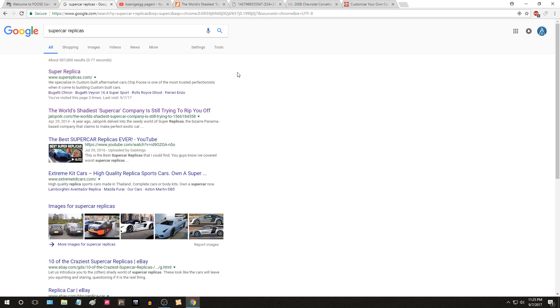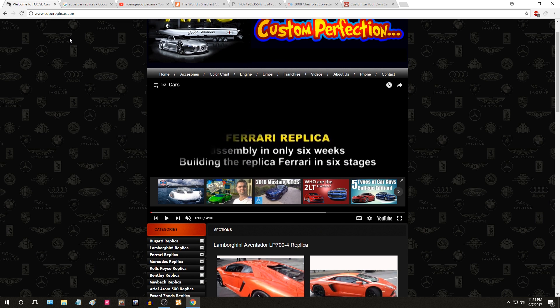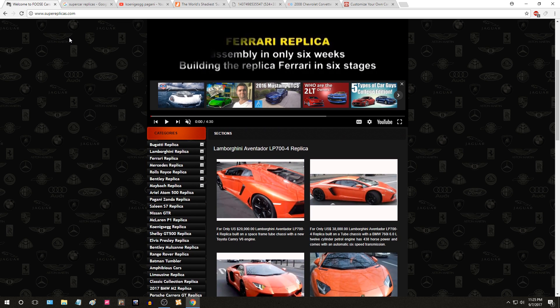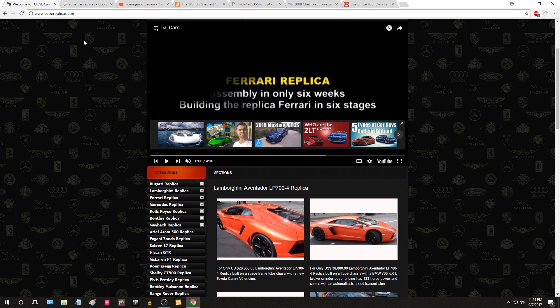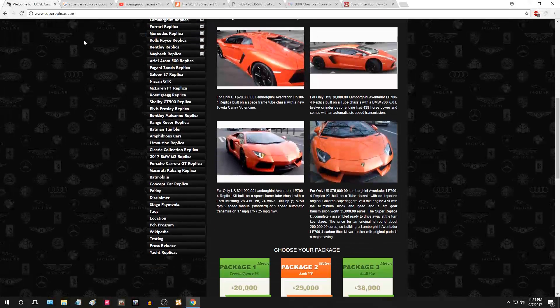So I've been getting a ton of questions about these guys in specific. I've already got their website pulled up and they're called Super Replicas. The website used to be called Supercar Replica, so they keep changing their name and I'll talk about that later.